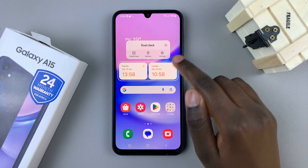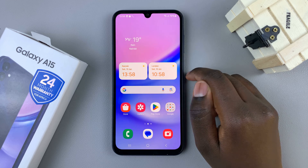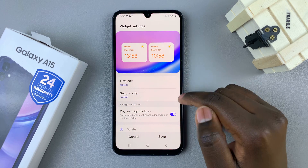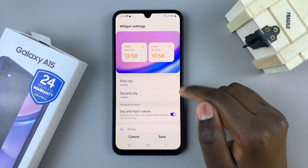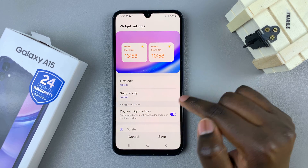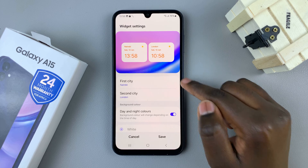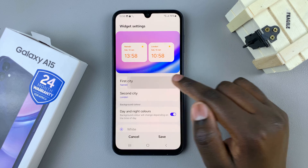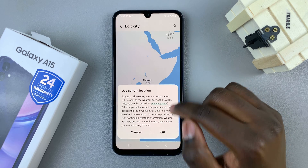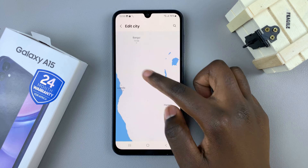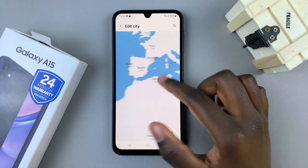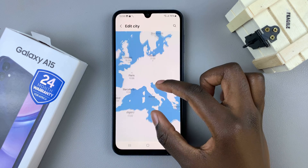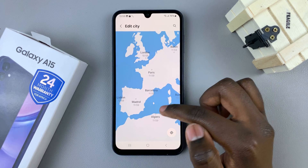If you wish to customize it, long press and select Settings. From here you can choose the cities you wish the clock to show.